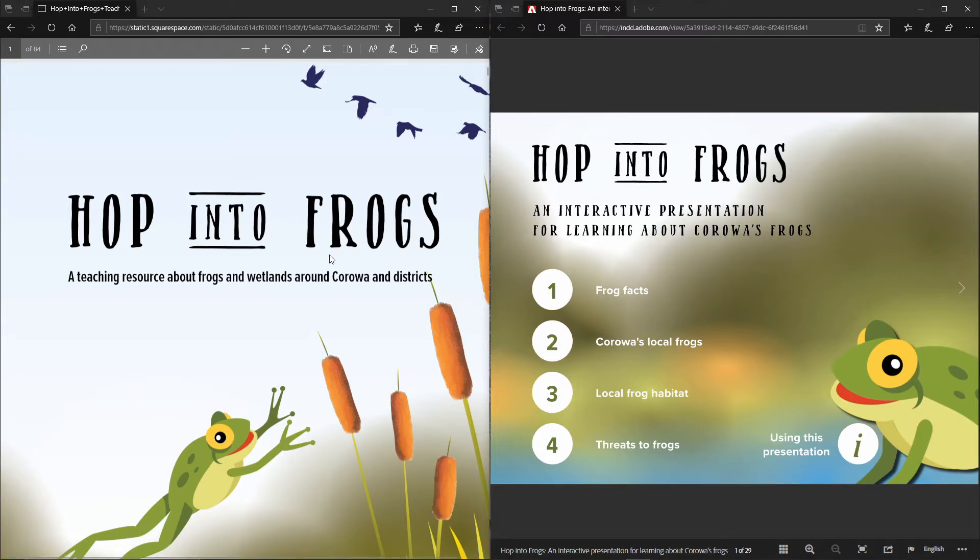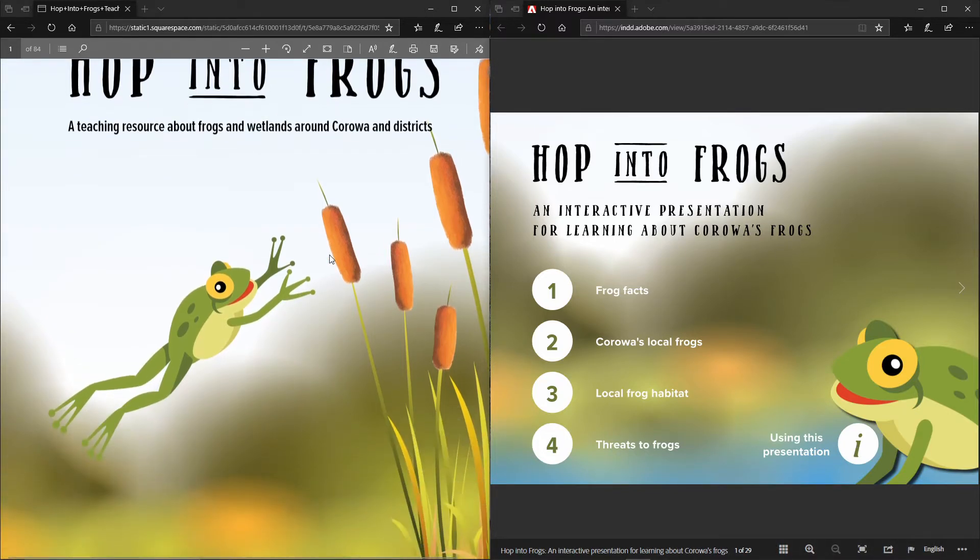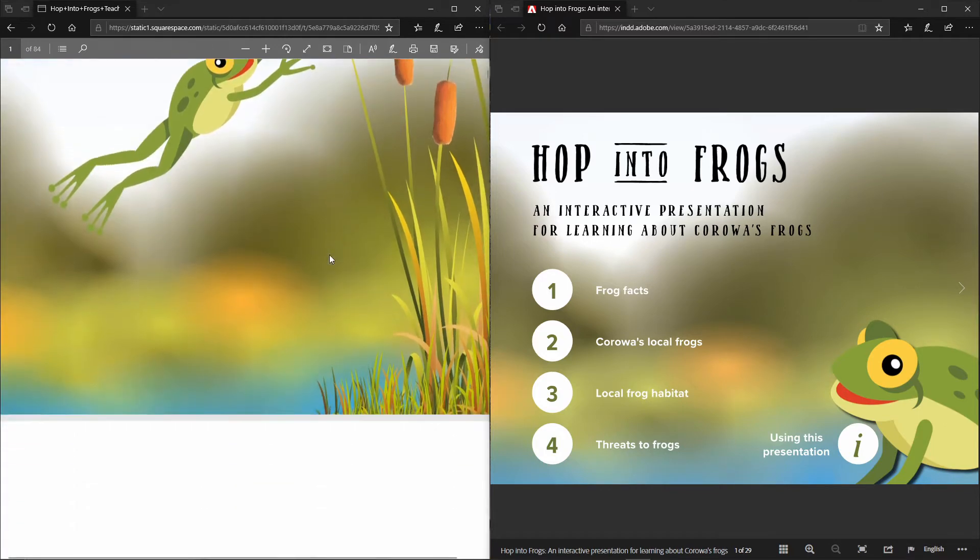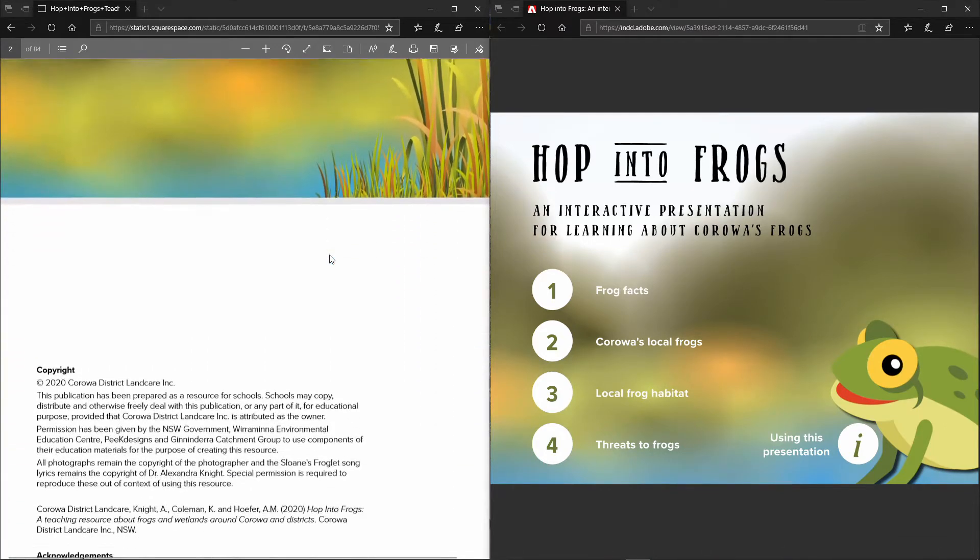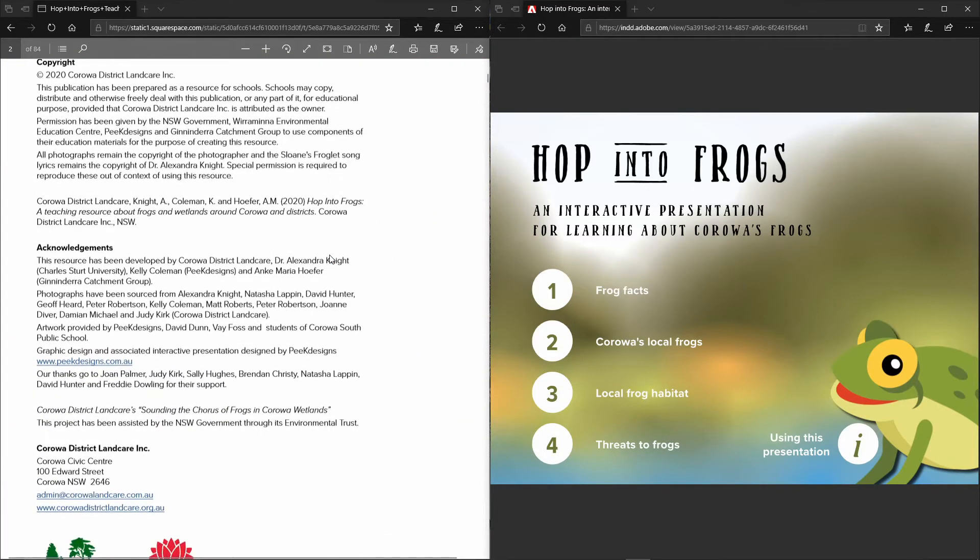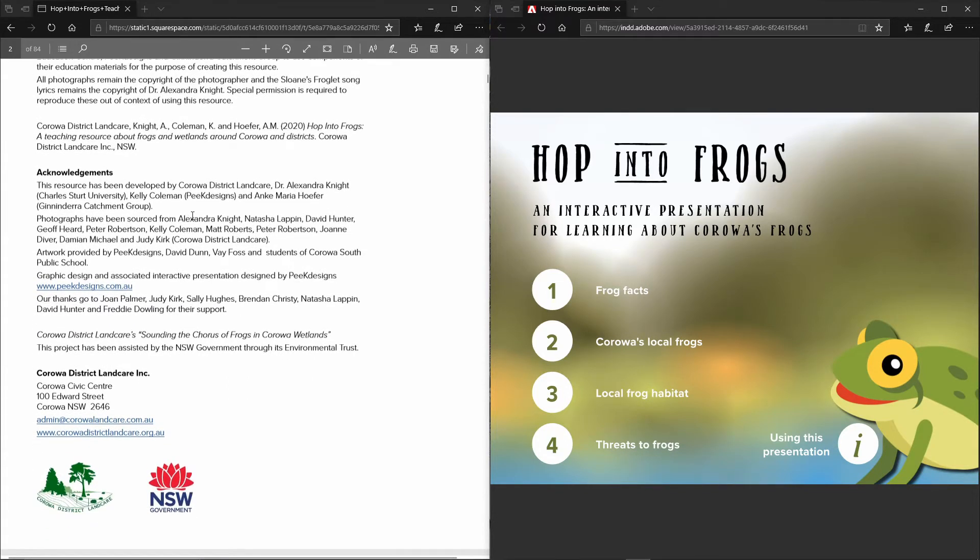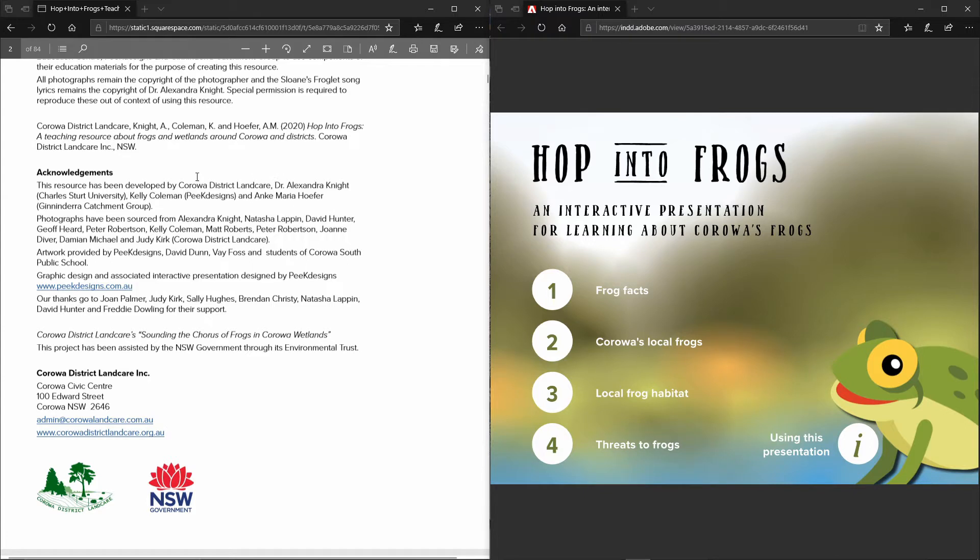So we'll first have a quick look at the teacher's resource. This just talks about the copyright information and also the acknowledgements for the resource. A large number of people spent a lot of time and energy putting this resource together and some of those are mentioned here on that page.